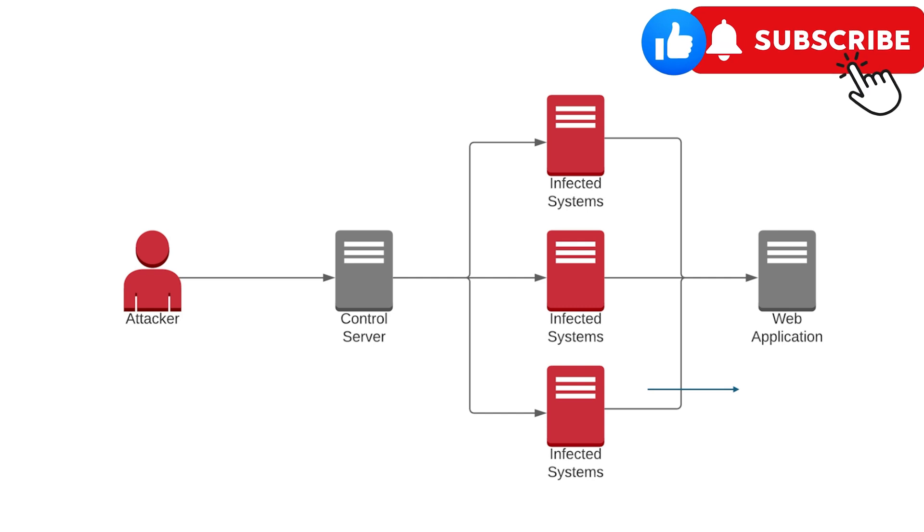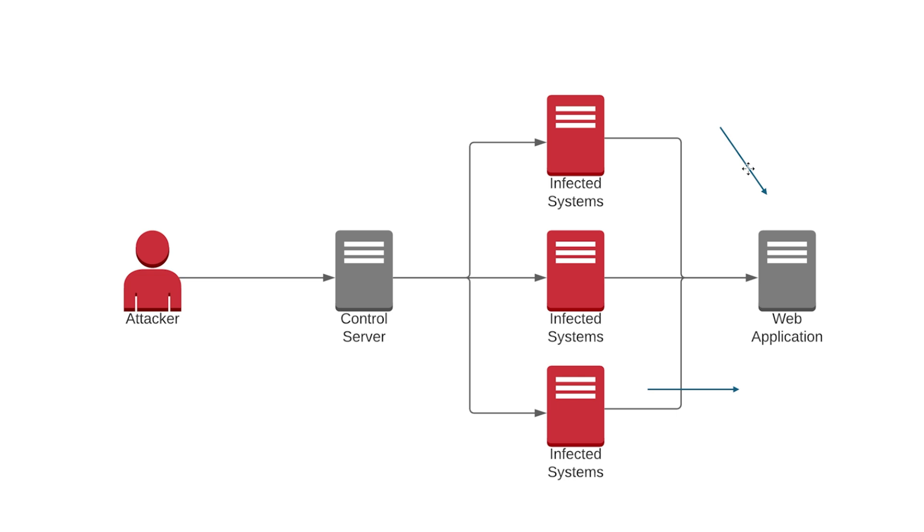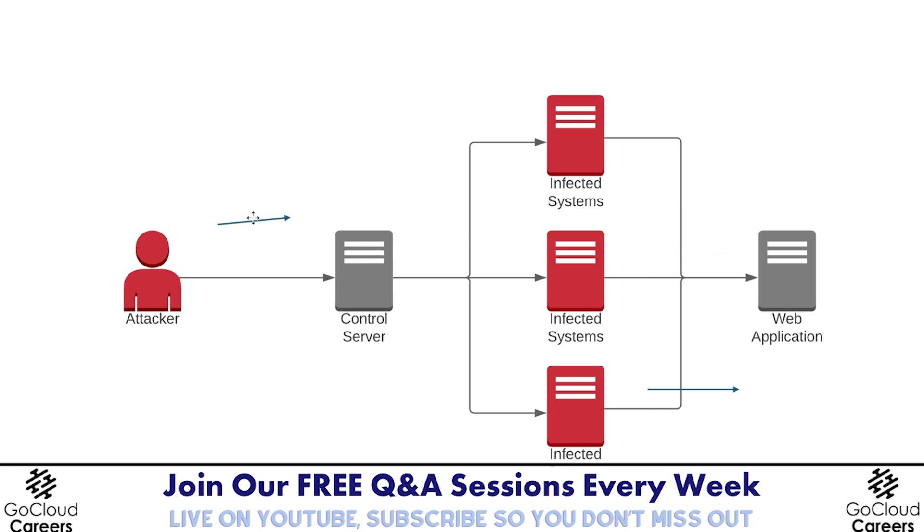A DDoS attack is a type of attack where a person or an organization tries to take another system down by overwhelming that system and its capacity. For example, let's say we have this web server here where it says web application. It's a server running this web application. Let's say the server's capacity is 5,000 requests per second. That means if the attacker were to launch 10,000 requests per second, this web application would be basically overwhelmed by the 10,000 requests coming from the attacker because it could only handle 5,000 web requests in the first place.